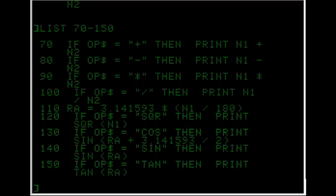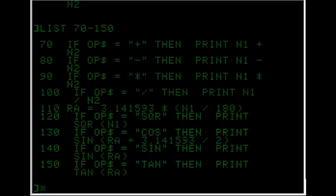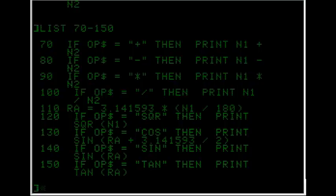But in line 120, it still uses number one instead of the radians, because it's square root. In line 130 it figures out cos using an equation there which involves sine, and then with line 140, sine is figured out, and the same thing with tan there.